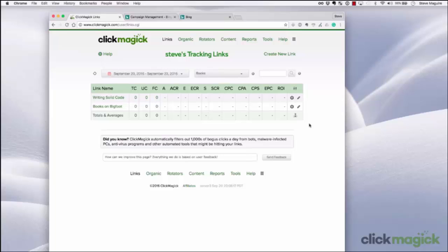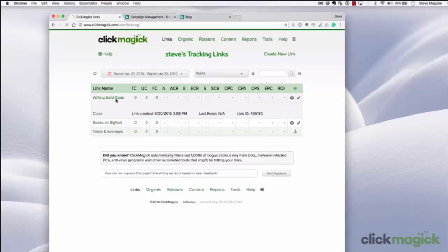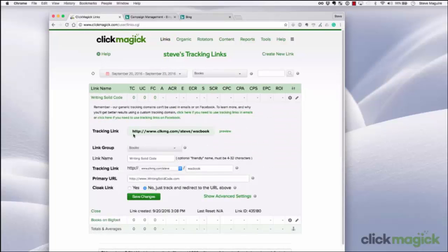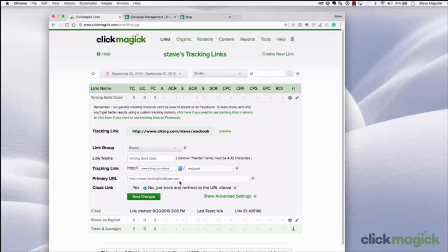Let me go ahead and show you how. For this example, I'm going to create a Bing ad for a book called Writing Solid Code. You can see the tracking link I've created for it right here, and as you can see, there's nothing fancy going on. The primary URL just points to writingsolidcode.com, so when people click on the tracking link, it goes right to that website. Now, to create our Bing ad, we'll need this tracking link, so let's copy it right now.